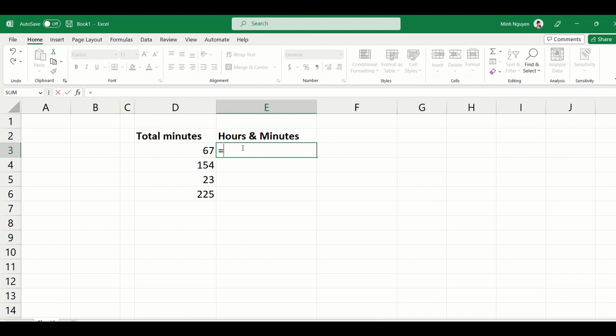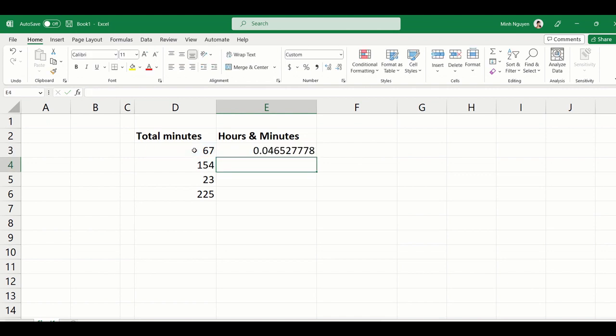Now here's what we do: equal sign and D3. Just remember that there are 60 minutes in an hour and there are 24 hours in a day, so just divide by 60 and then divide by 24. We've got 0.04, that's a fraction of a day. So 67 minutes is 0.04 percent of a day.